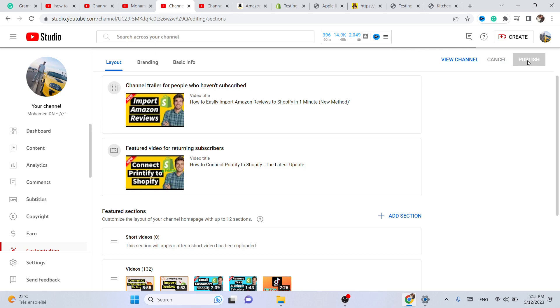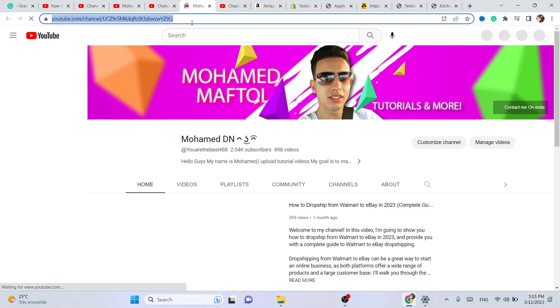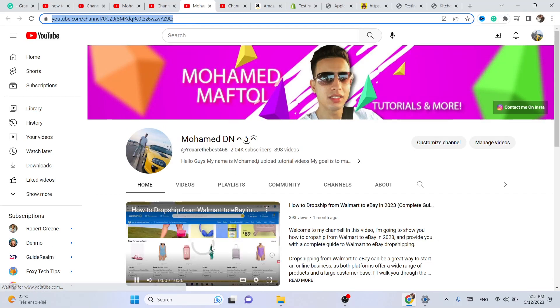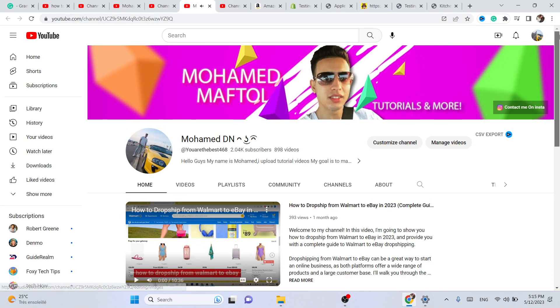in the top right. If you click on 'Publish,' when someone opens your YouTube channel, they will see that video here as a channel trailer.